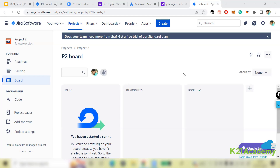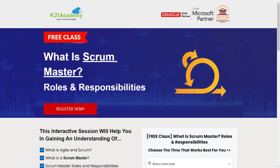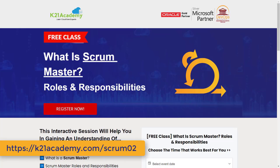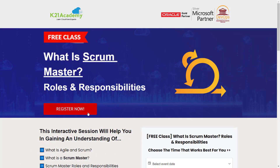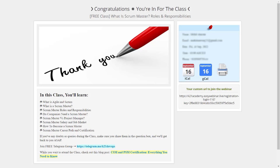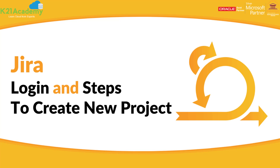That was our expert from K21 Academy. If you want a deeper dive, we have a free class on Scrum Master roles and responsibilities covering what Scrum is, the Scrum Master's role, and more. Visit k21academy.com/scrum02, click Register Now, select an event date, add your details, and save your seat. Take care and keep learning!